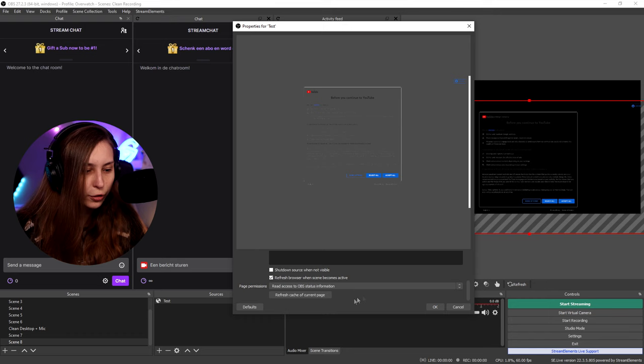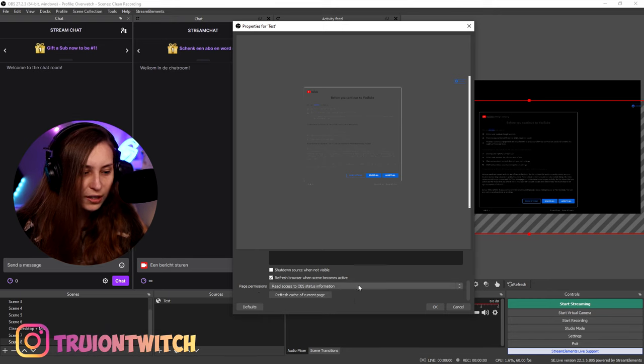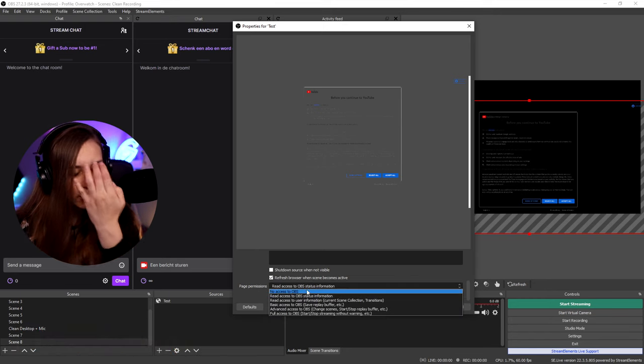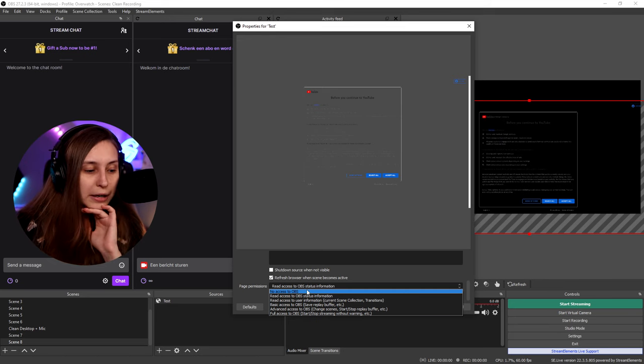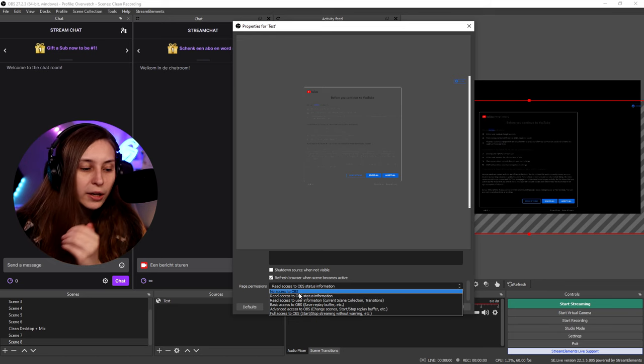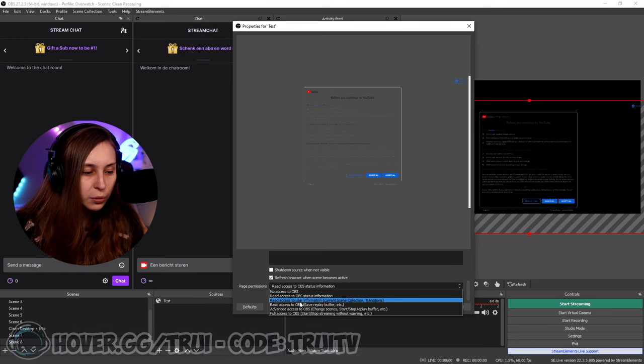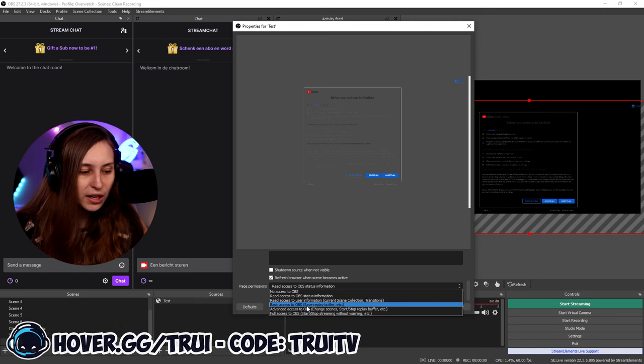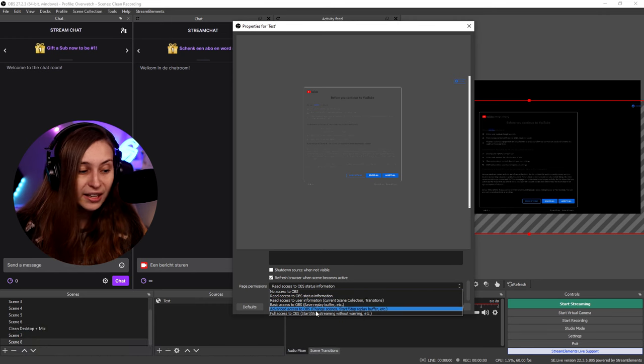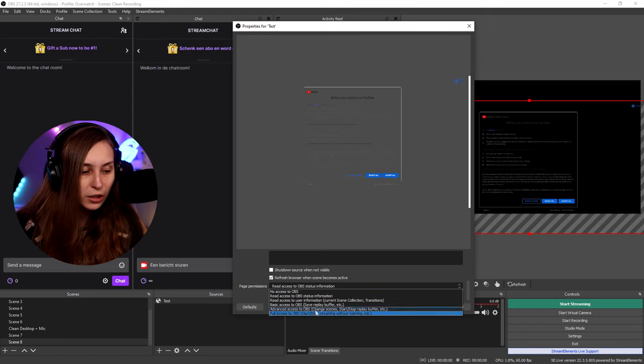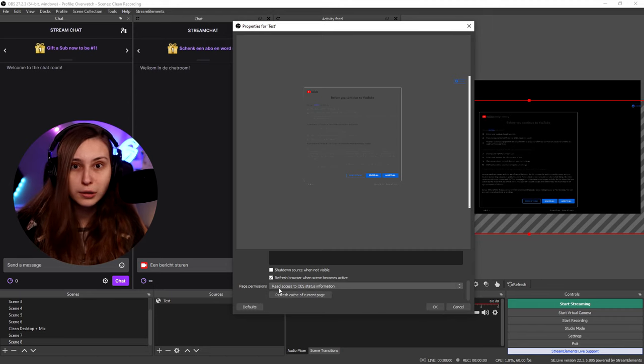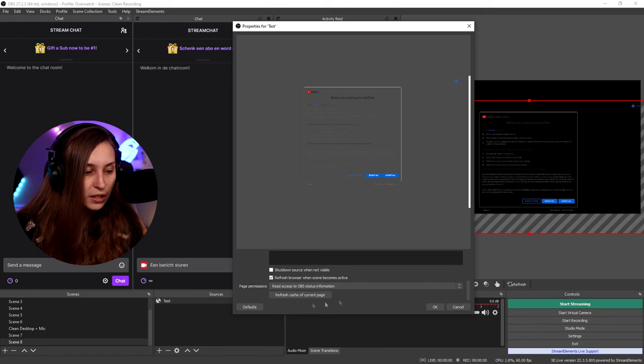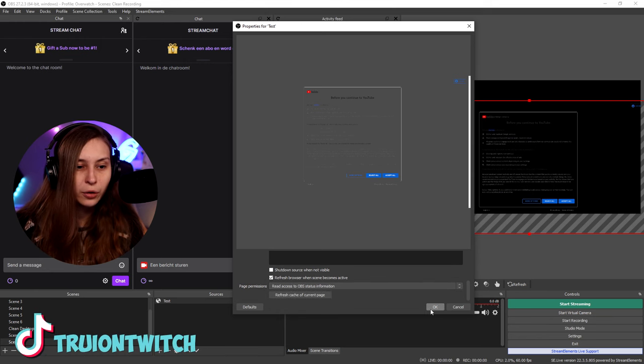Then if we go even further, page permissions. Read access to OBS status information, no access to OBS. So this way it cannot interact with OBS. Here we can just have some information, read access to user information, basic access to OBS, advanced access or full access. Usually you do not need this and you can just leave it on read access to OBS. Here you can refresh the page and then we can click on OK.